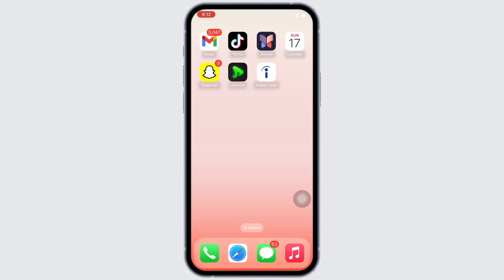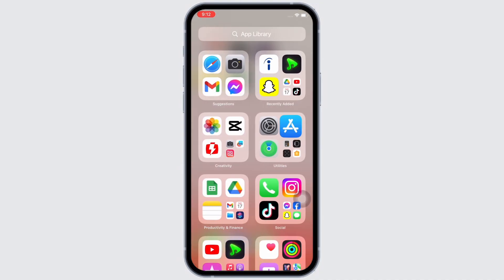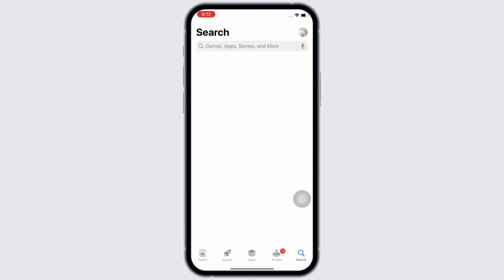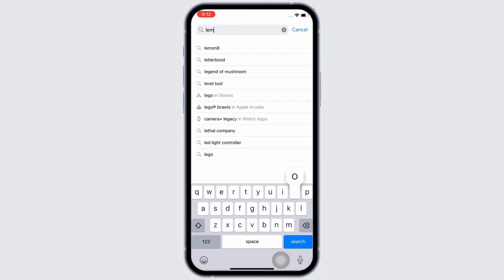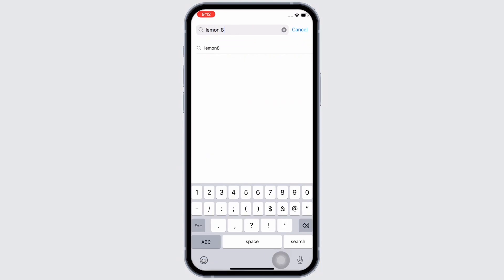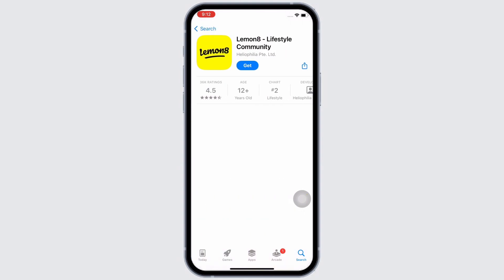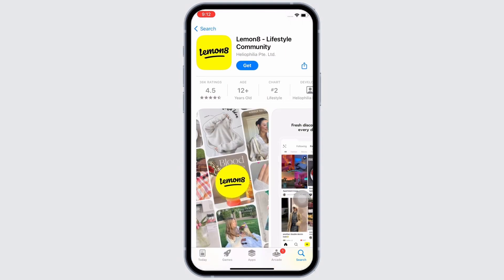To get the Lemonade application, firstly make sure you are connected to a proper working internet connection. Then go ahead and open the App Store on your device, tap on the search bar, and search for the Lemonade mobile app. Then tap on the Lemonade option.